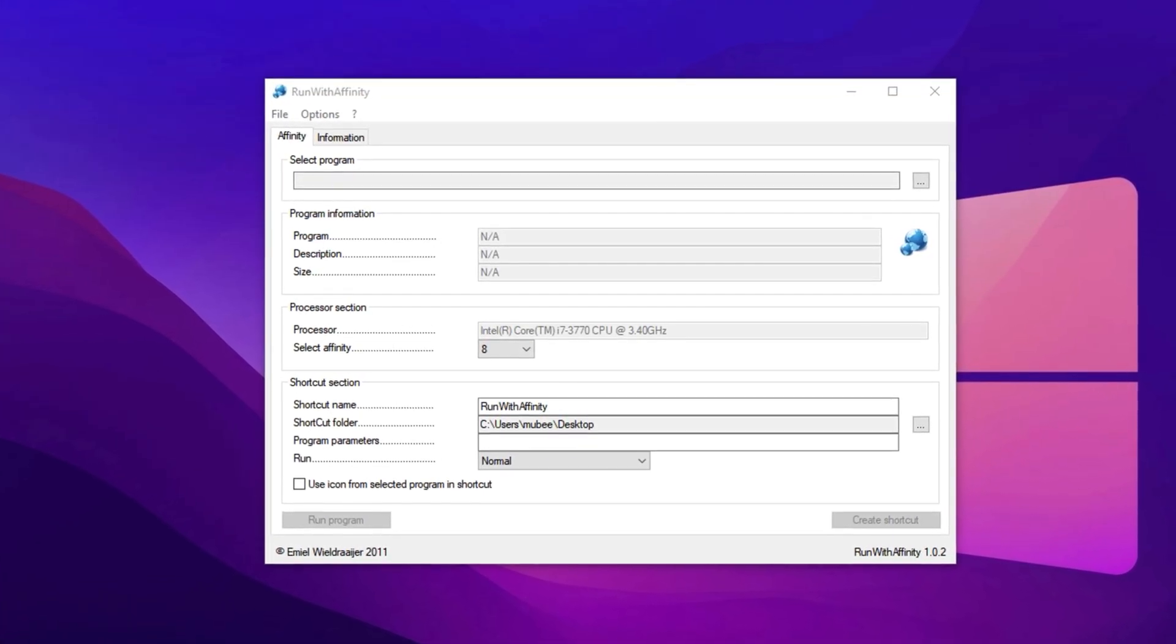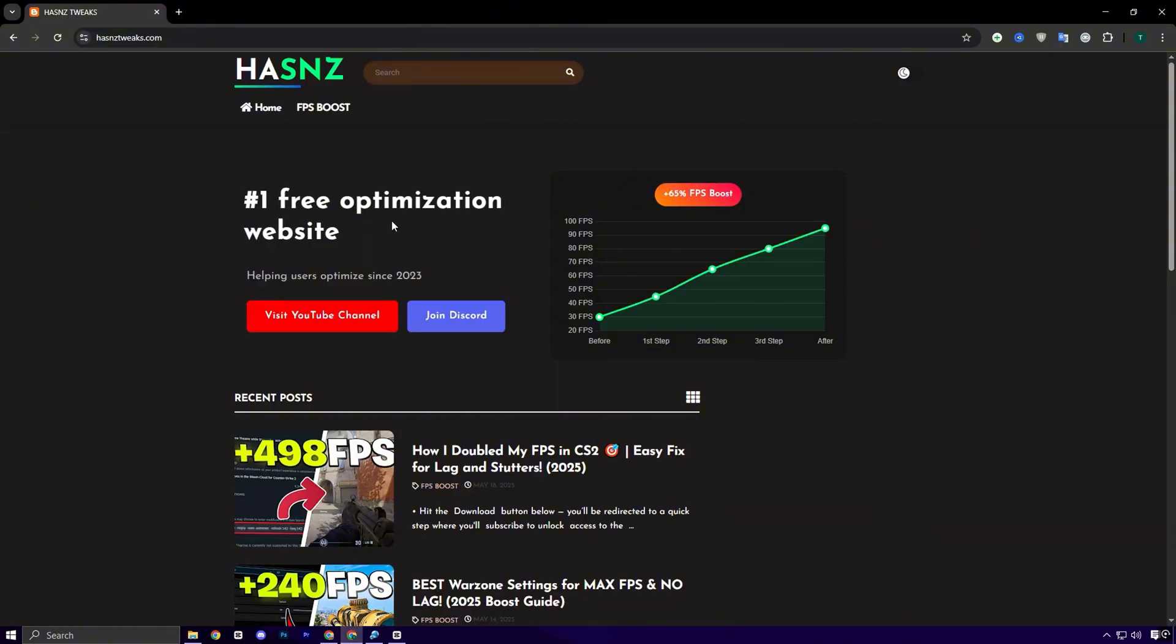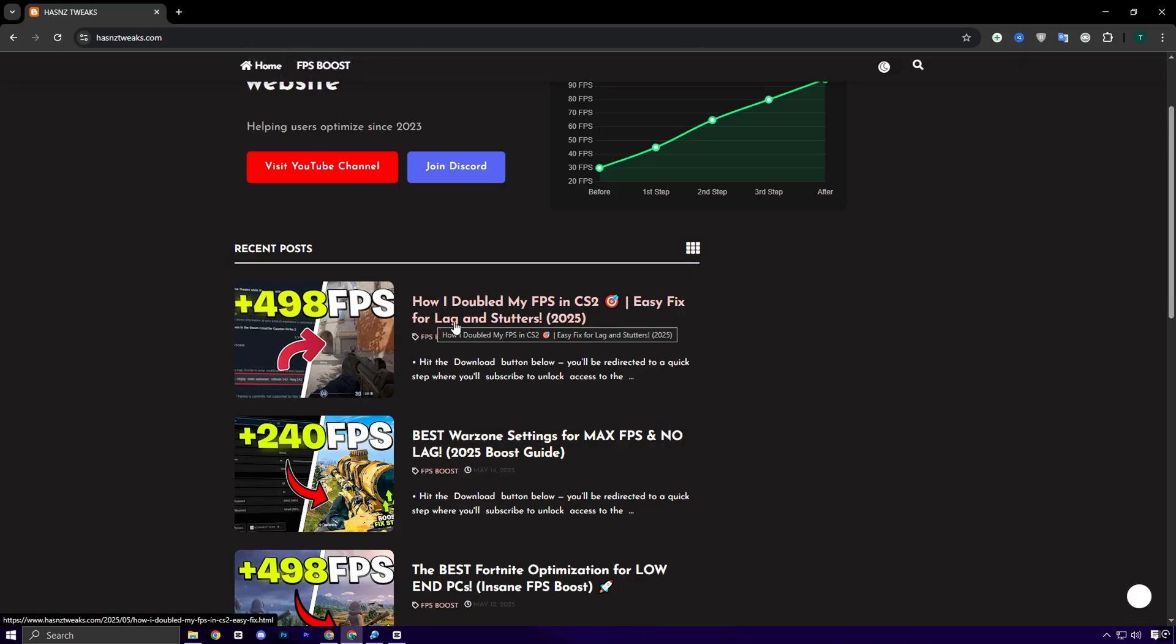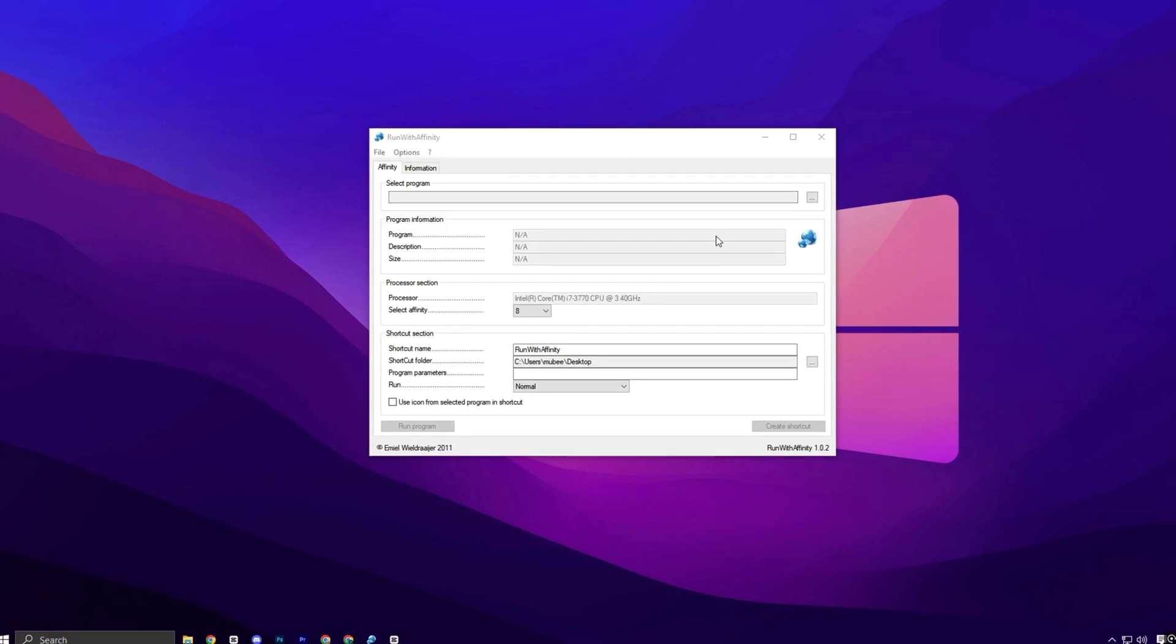To get this tool, simply head over to my official website. The link is in the description below. Once you're there, go to the FPS Boost section. Look for the post that matches the title and thumbnail of this video.